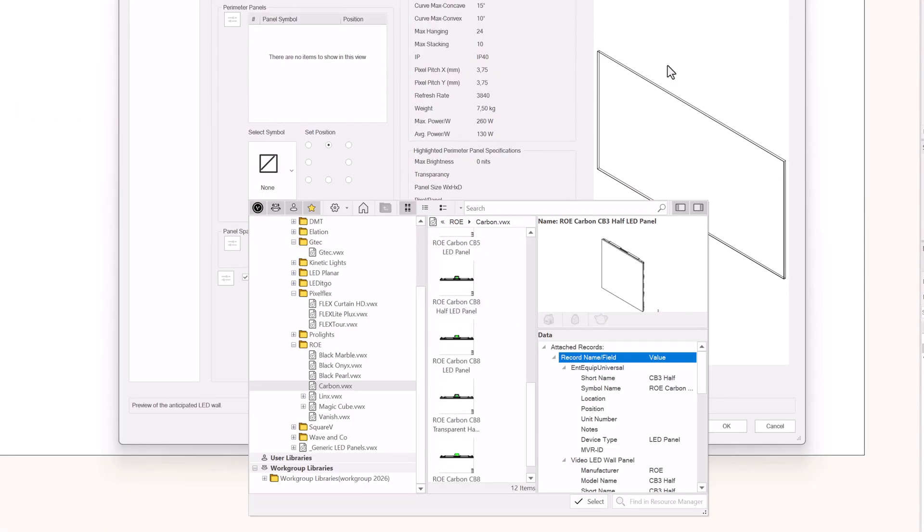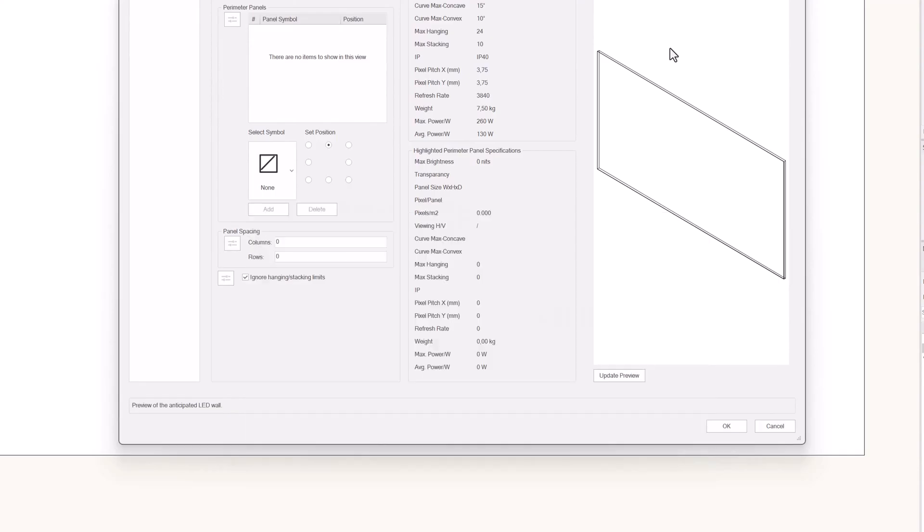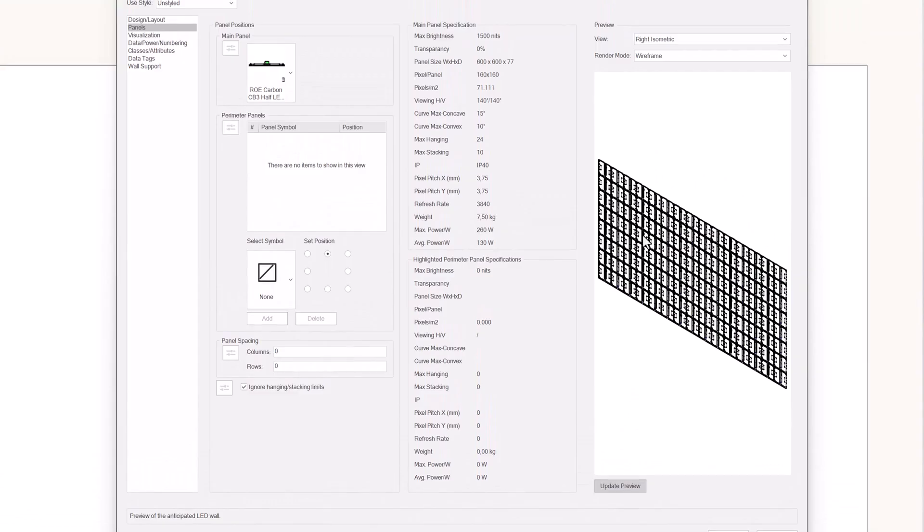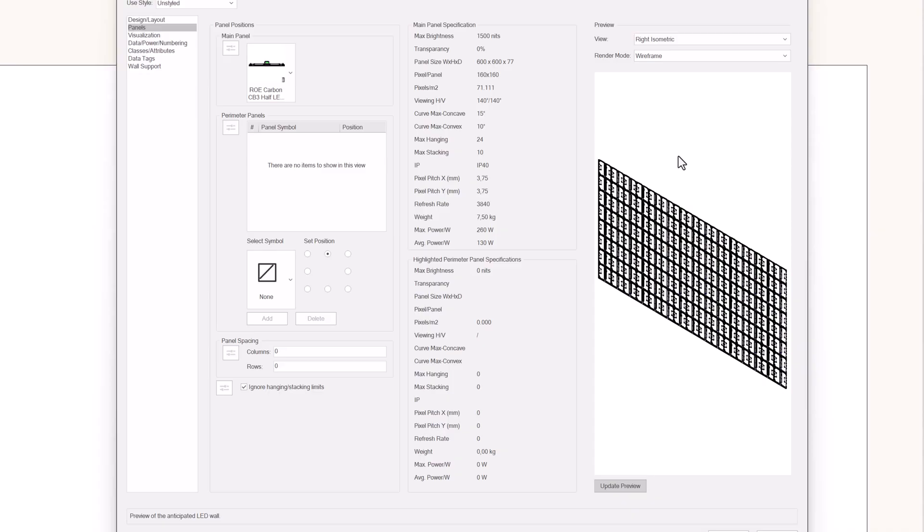Before you pick a panel, you need to decide if you want to draw a curved wall or not. Flat and non-segmented panels, like the ROE carbon, are able to have angled connections between panels, but the panels themselves are rigid. So let's have a look at drawing with a ROE carbon panel.